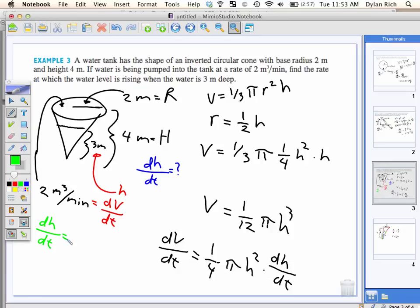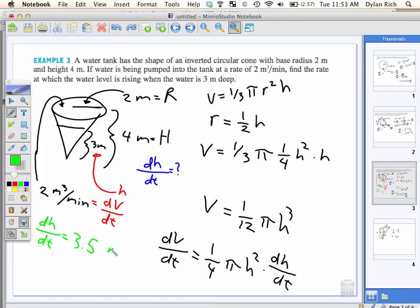What do we get for dh/dt? 1/4 times pi times 3 squared times dh/dt equals 2. So 2 divided by (1/4 × pi × 9). I got 0.2829.